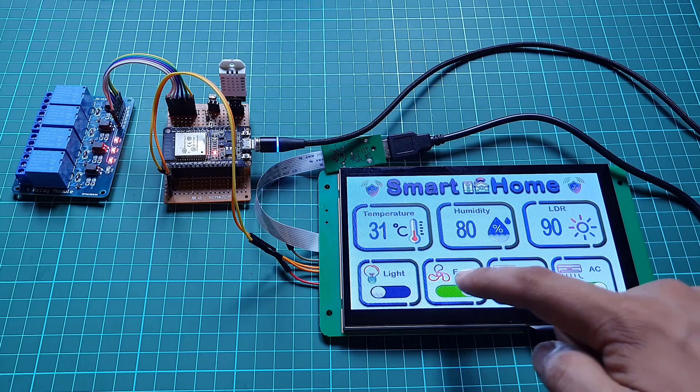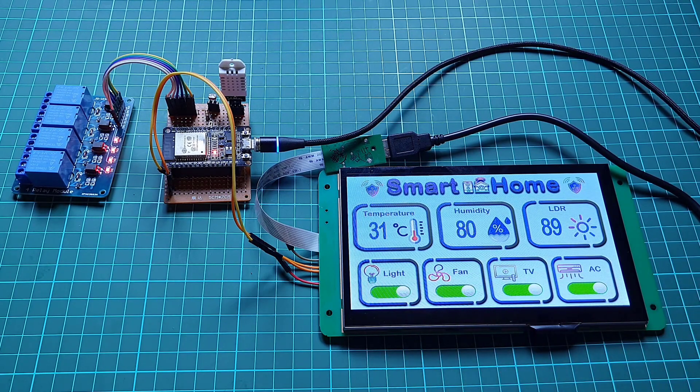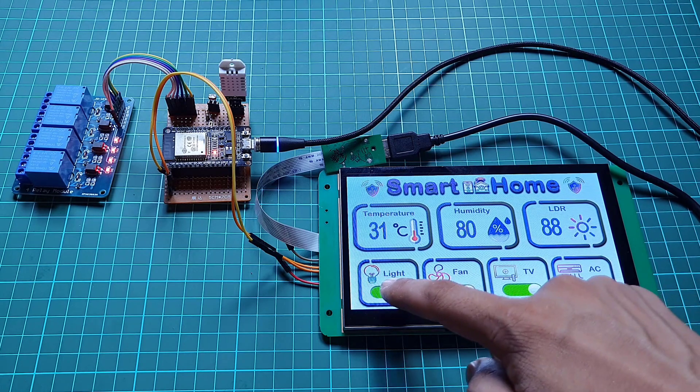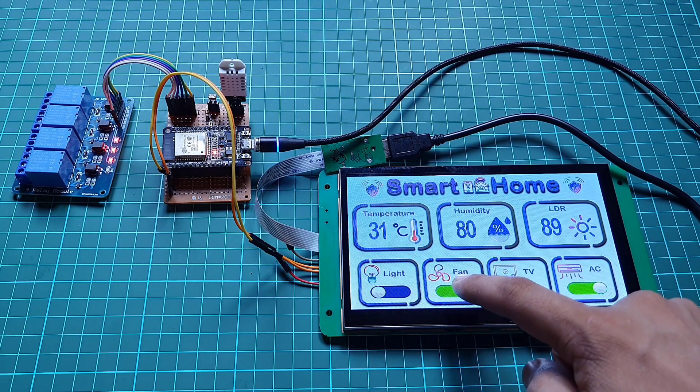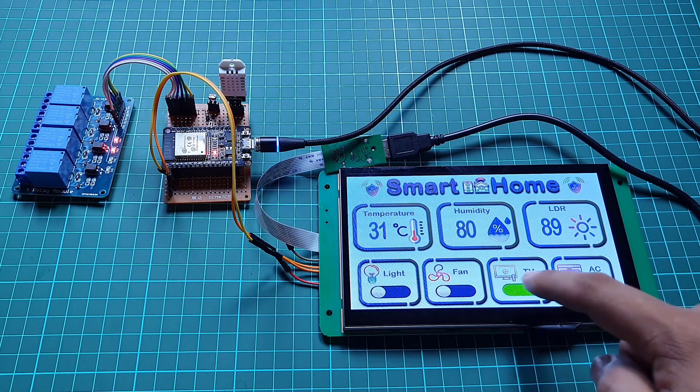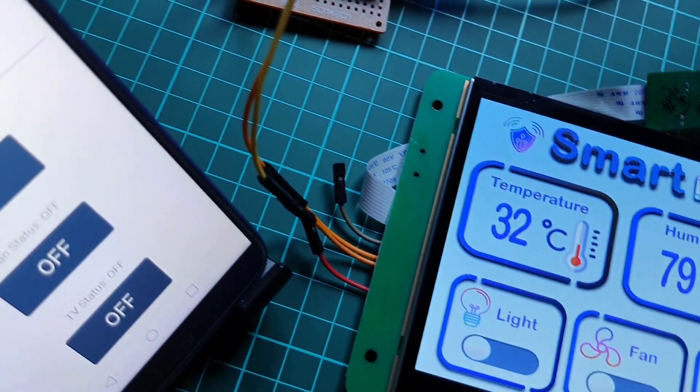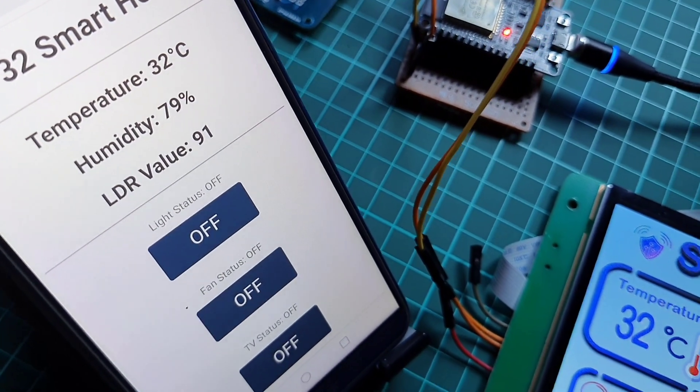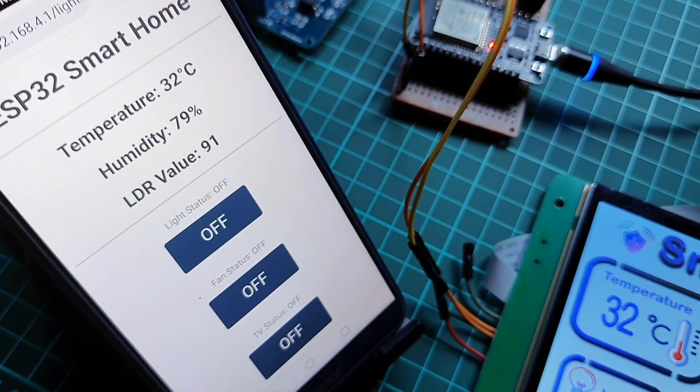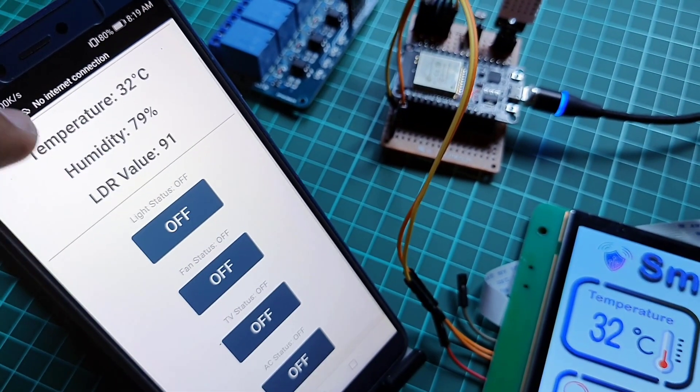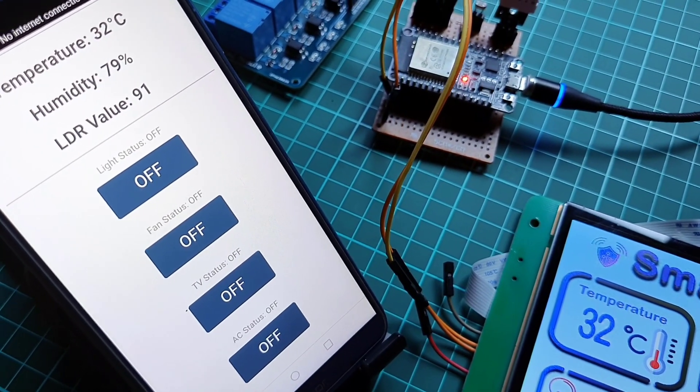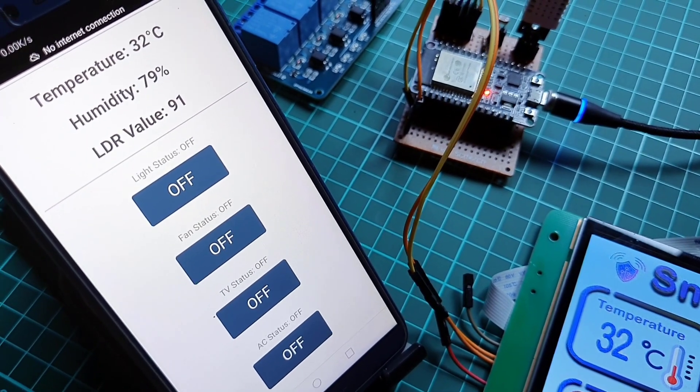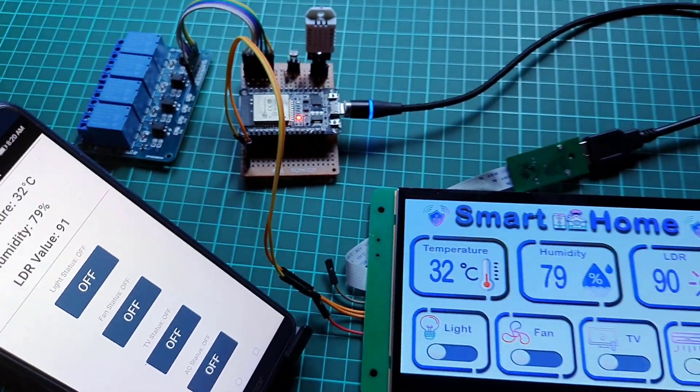You can control your home appliances connected through this four-channel relay module. We've also configured the ESP32 web server in soft AP mode, so you just connect your smartphone to ESP32 Smart Home Wi-Fi access point by entering its password, then enter the IP address of the ESP board on your browser to monitor real-time sensor data and control your appliances remotely using your smartphone or PC.